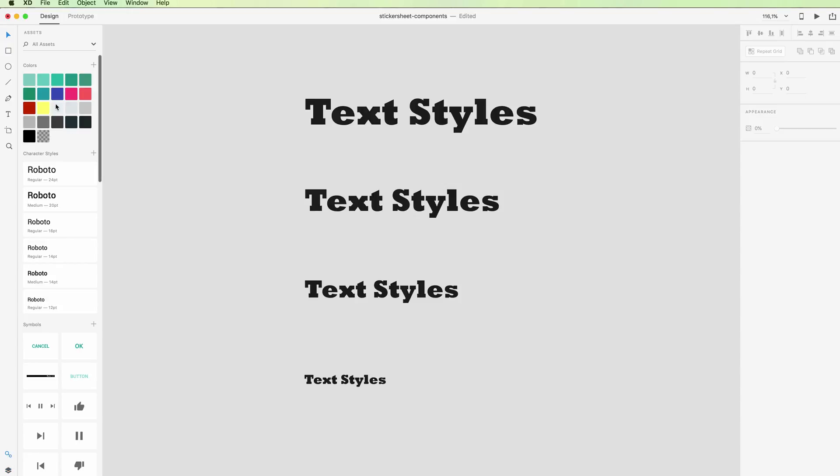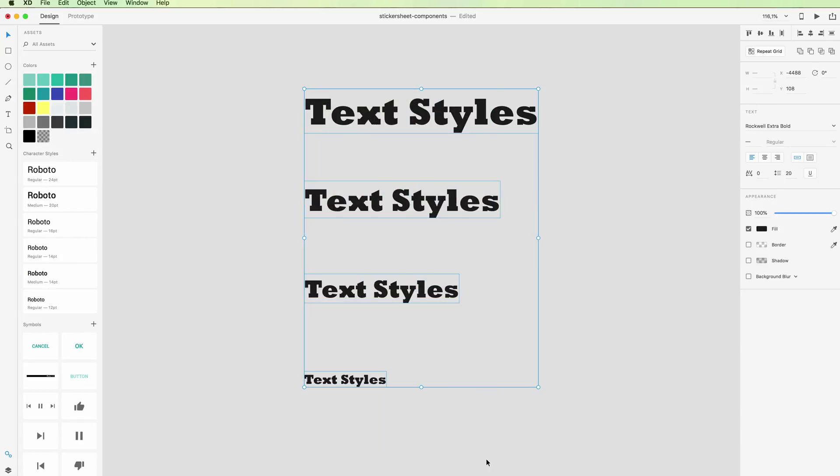You click on it and here you're going to see all the character styles in the file. If you want to add new text styles, we can simply select them.